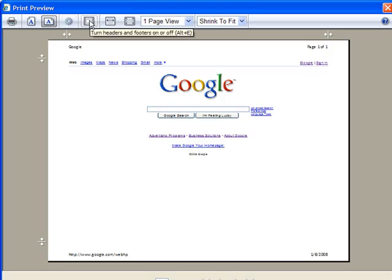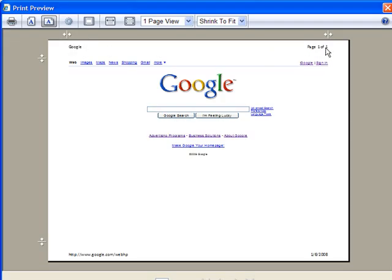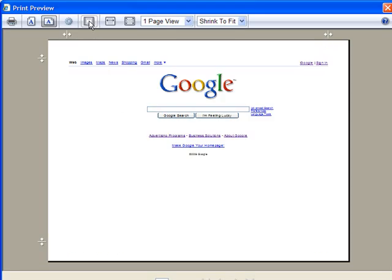By default, every time you print something off the web in Internet Explorer you get the name of the page up here in the header, page one of one in this case, or one of two, whatever the page count may be. In the lower right it shows you the date and in the lower left it shows you the full web address from which this page was printed. That may not always be information that you care to have in your printout, so you can very quickly here turn those headers and footers off just by clicking that button. This is a toggle switch and every time I click it, it turns them either off or on.